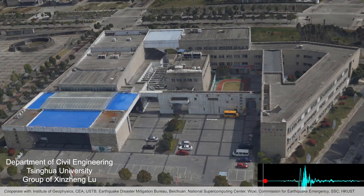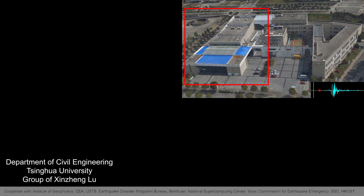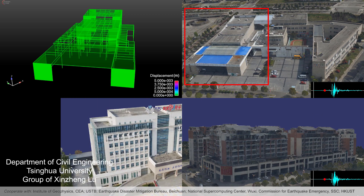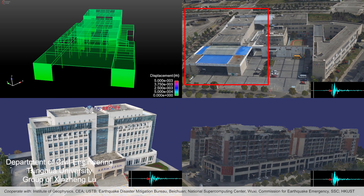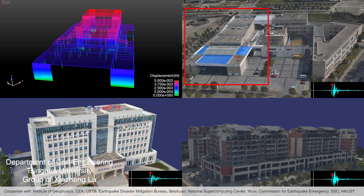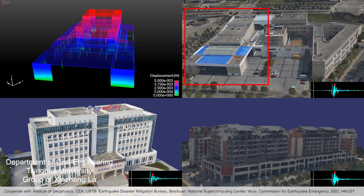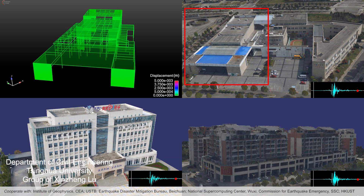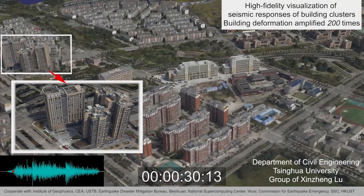For special buildings, we can further establish their refined finite element models according to the design drawings, so that the seismic responses of every component of the buildings can be obtained. The simulation results can then be combined with the building models obtained by oblique photography as well.